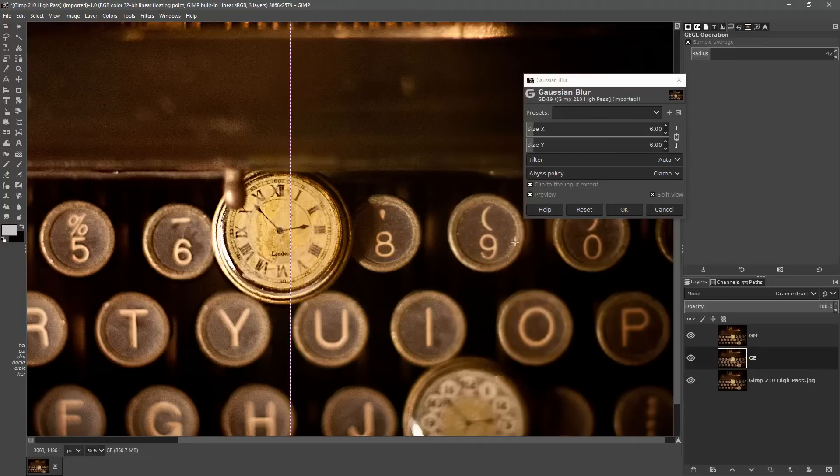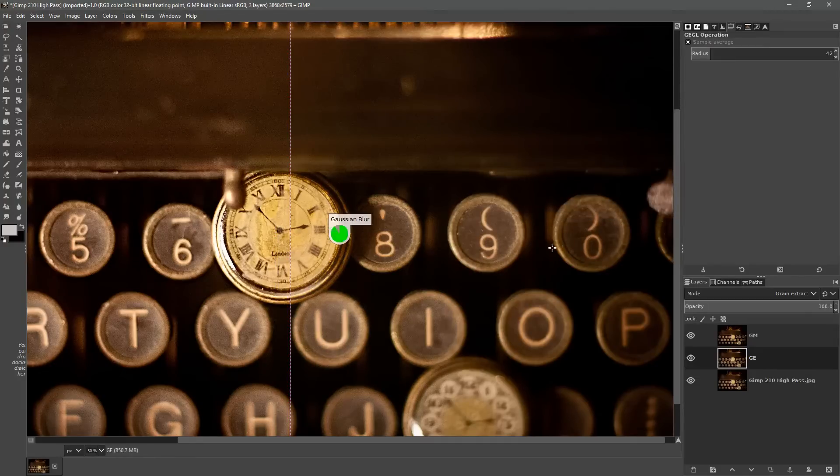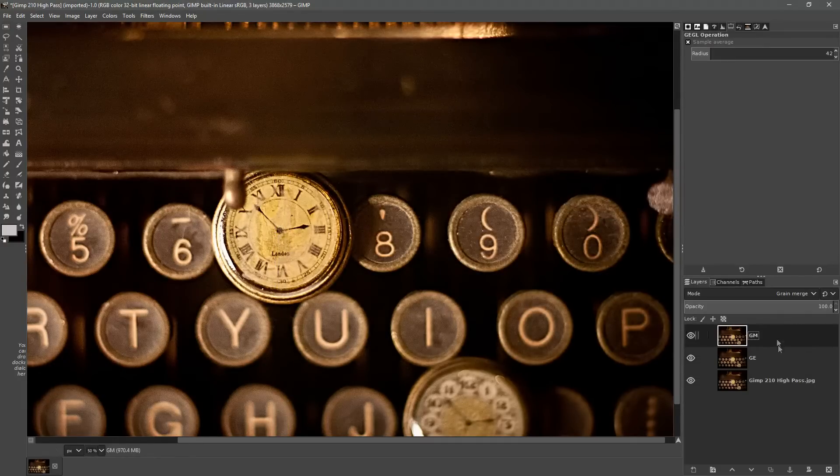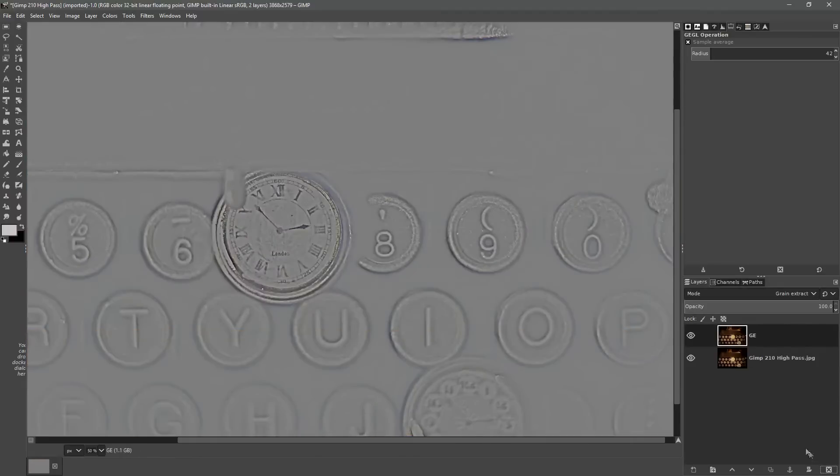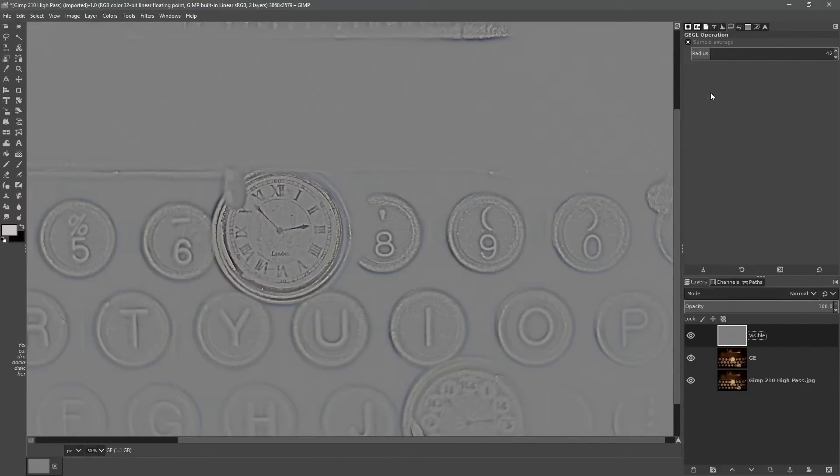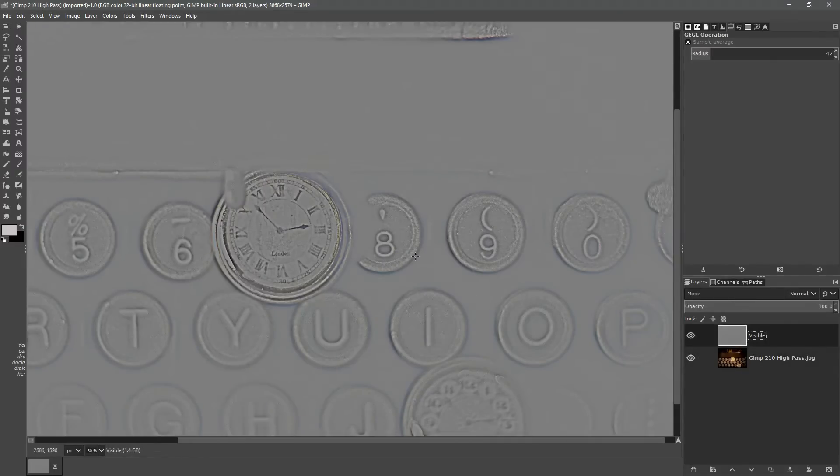I'm going to hit OK. We'll delete the top layer. Right click the image and choose new from visible and then delete the other helping layer. So we've now got the high pass filter here.